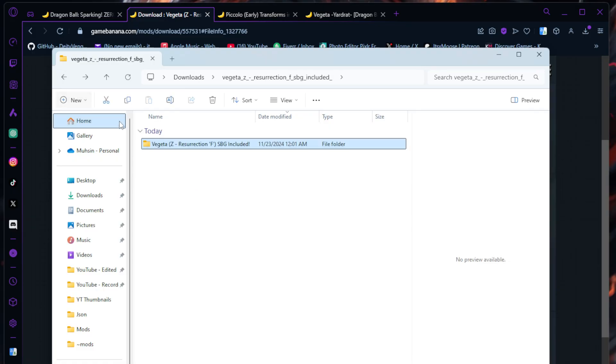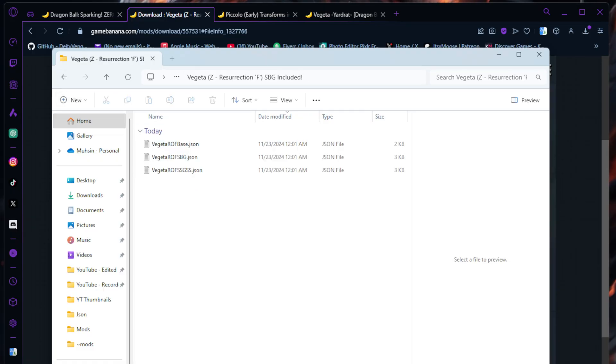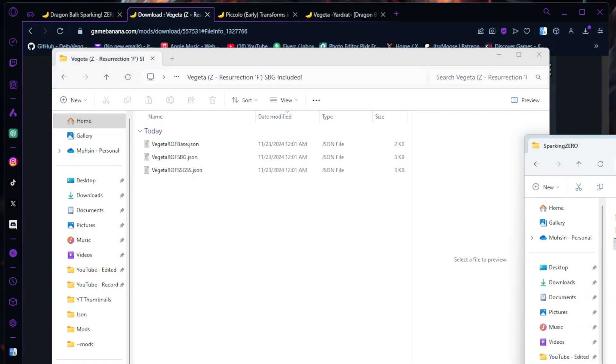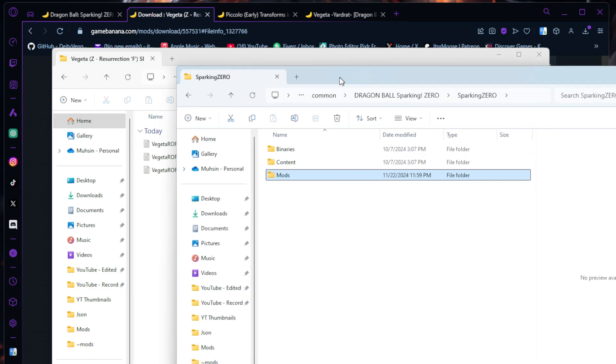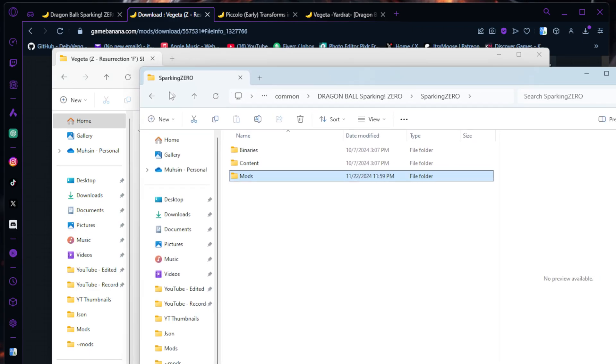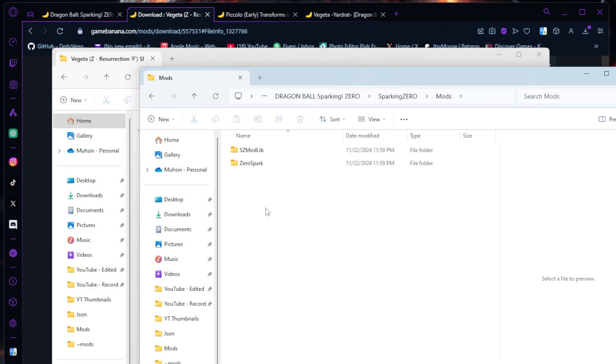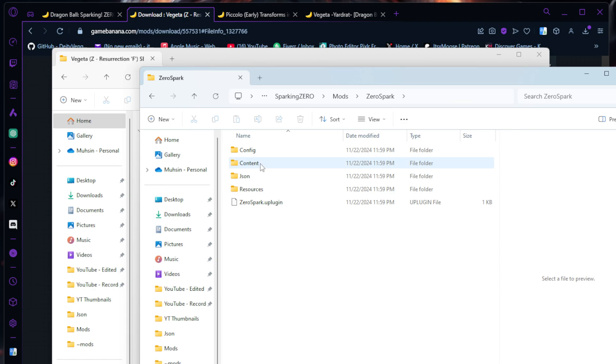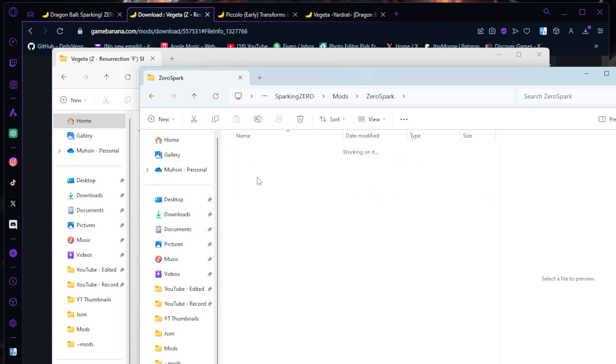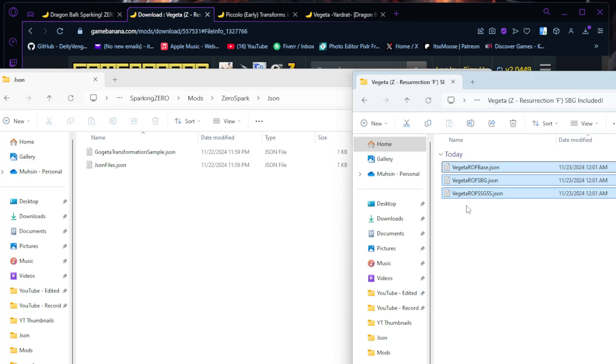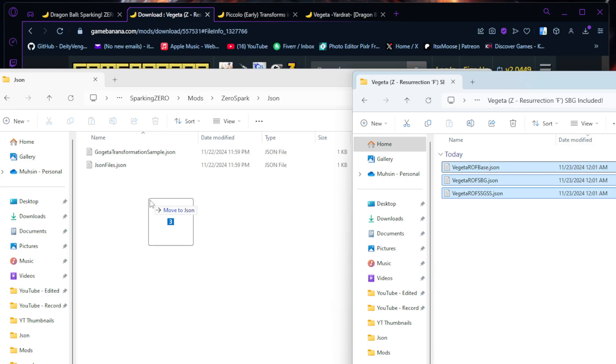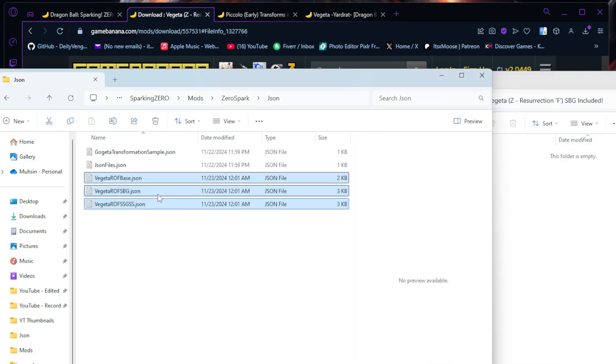We're going to go back to our download folder, extract it. After you extract, you're going to look something like this. Go in here and hit these JSON files. Now go into your Dragon Ball Sparking Zero, go to Mods, into Zero Spark because we're going to have to edit the JSON files. Go to JSON.